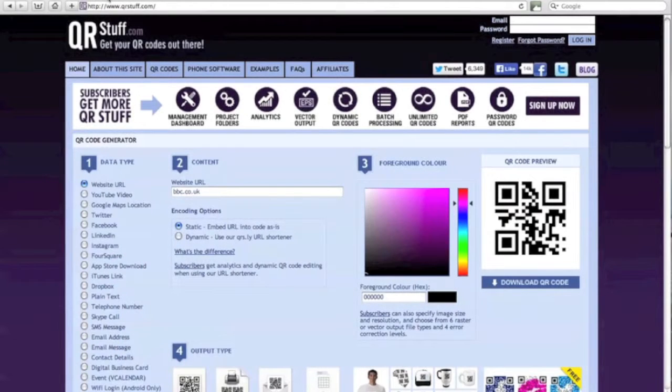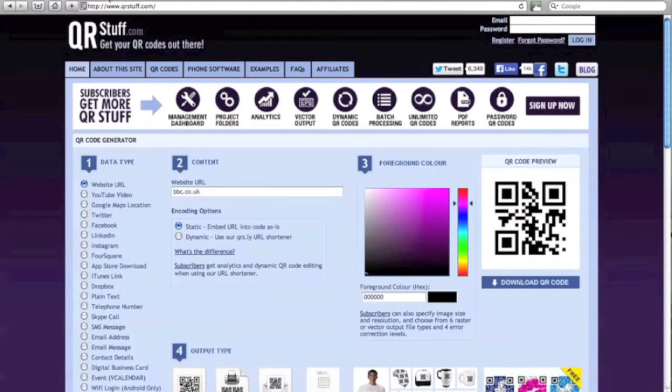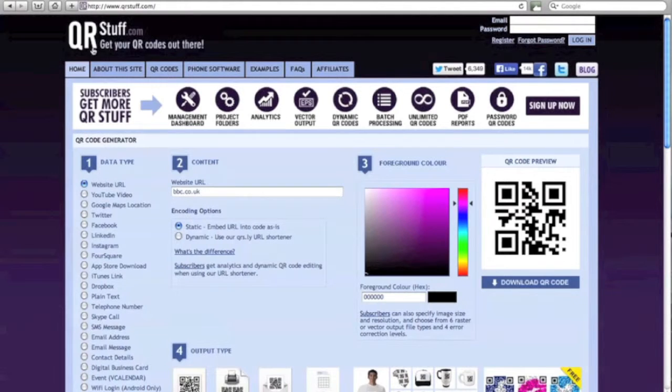So here we are on the home page of the QR stuff website. This website is free to use for the features we are going to be looking at today.